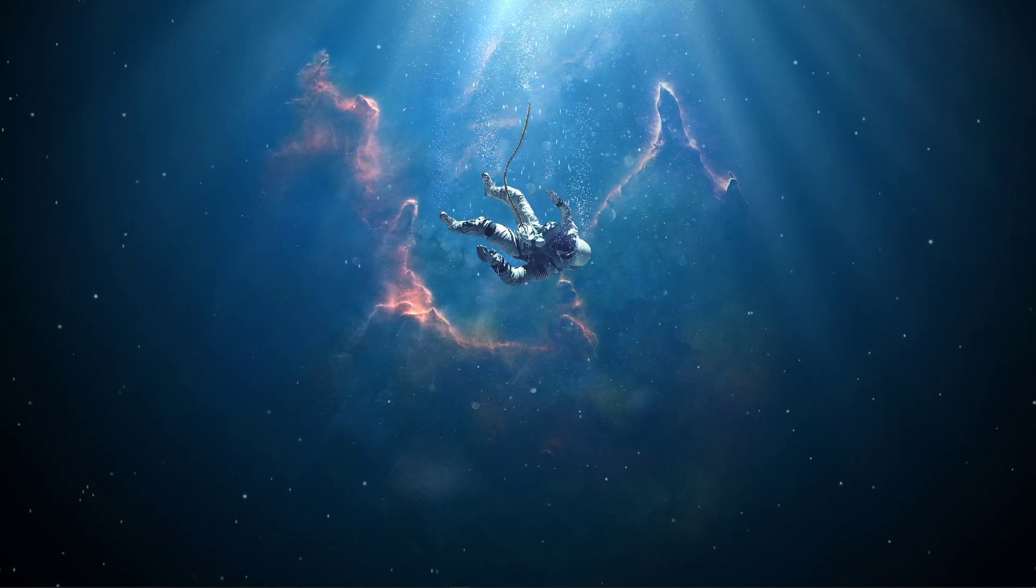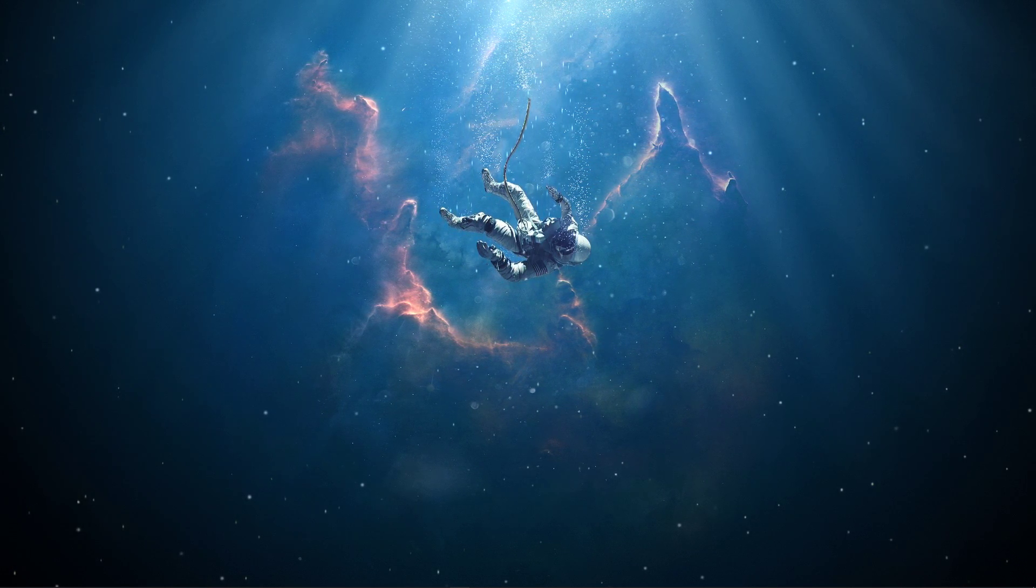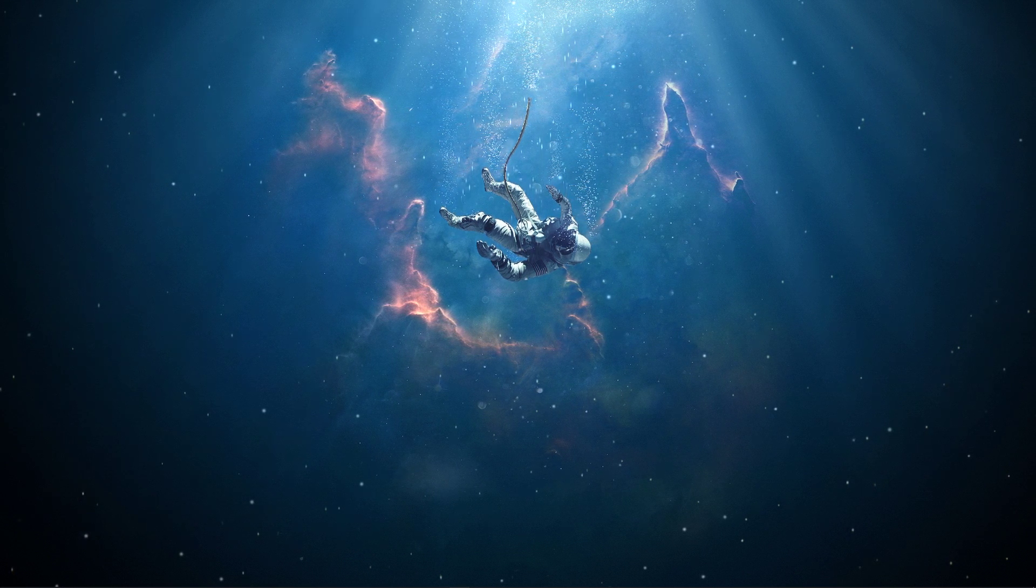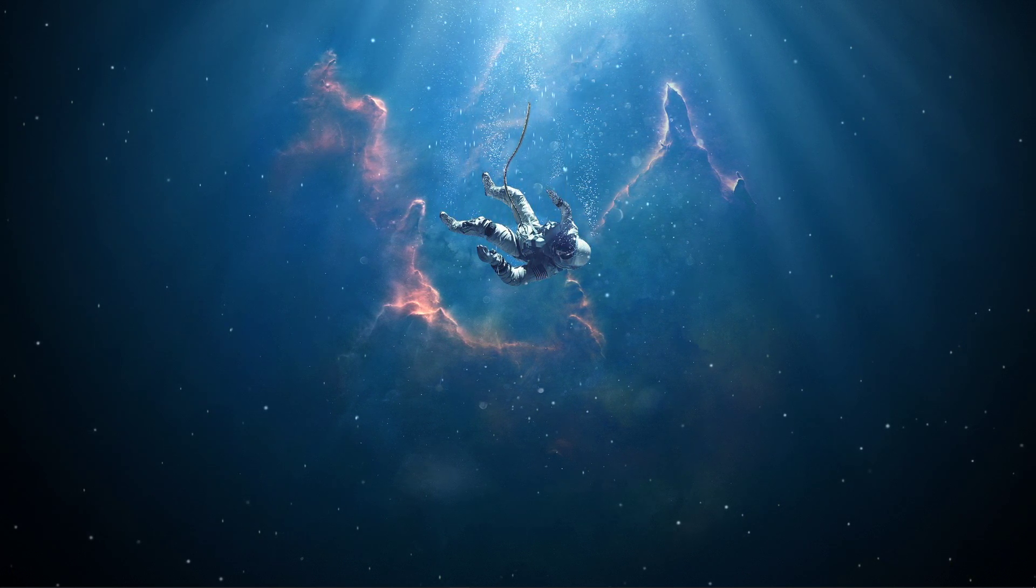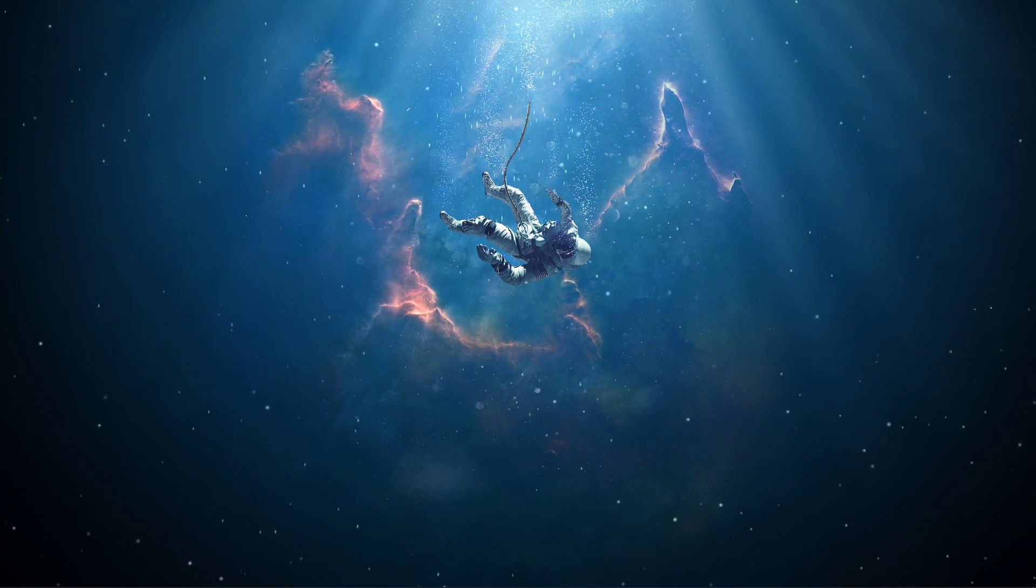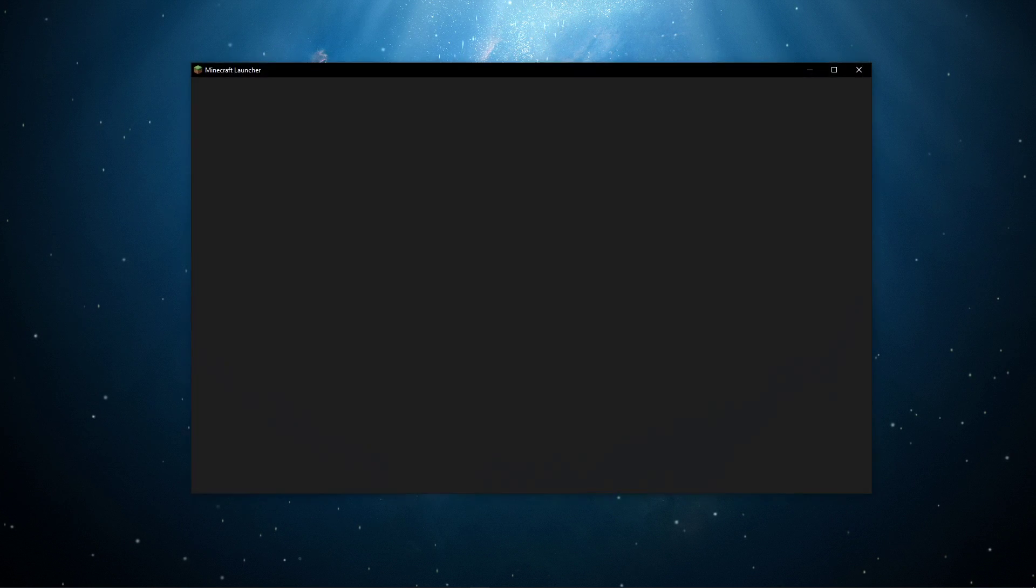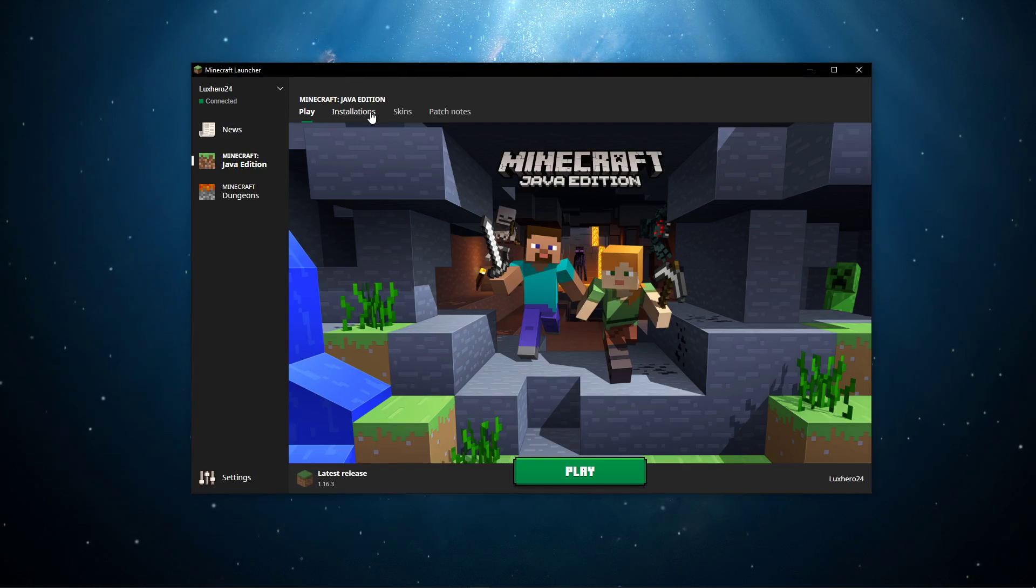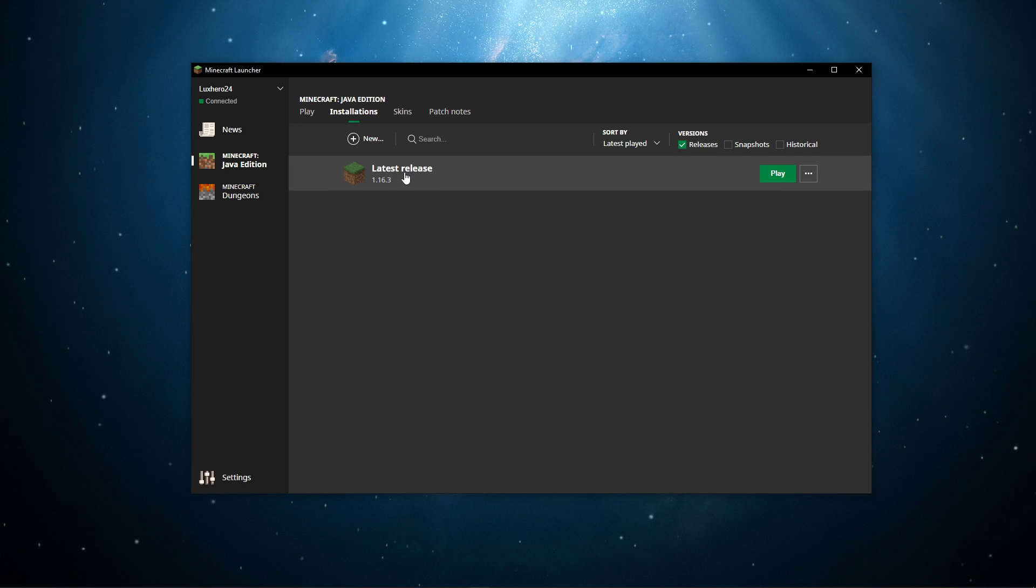In case the problem persists, then your game files might be corrupted. In order to fix this, open up your Minecraft launcher. Here, under Installations, simply select to create a new installation with the game version of the server you're trying to join.